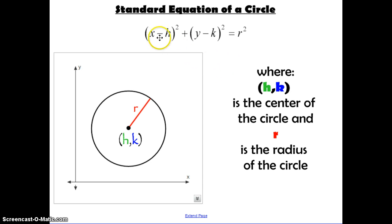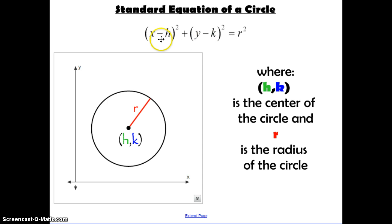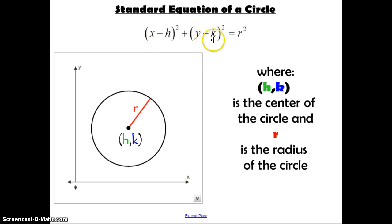One thing to point out is that in the formula there is a subtraction sign. So when H and K are positive coordinates, you're going to see a subtraction in here. And when H and K are negative coordinates, you're going to see a plus sign, because when you subtract a negative number, that means you're adding a positive.